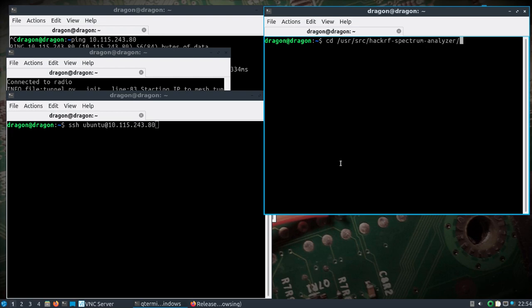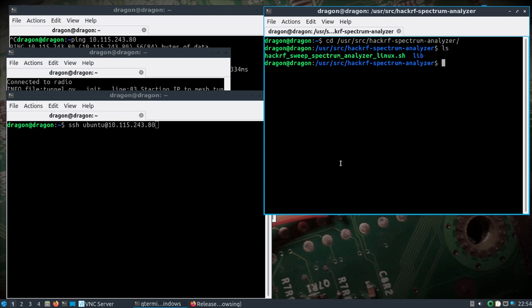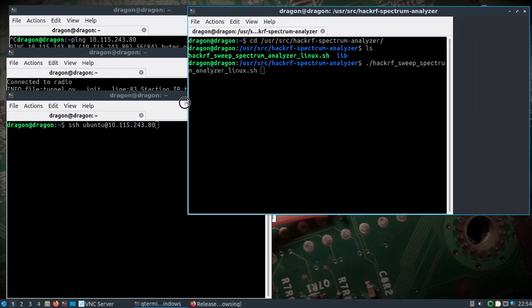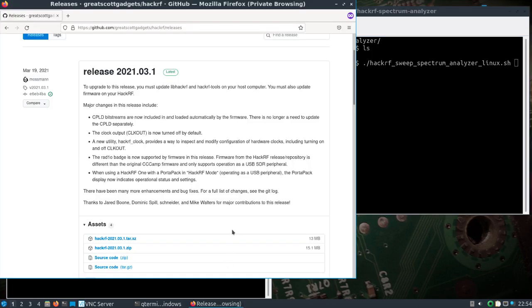First, on the Dragon OS Pi 64 build, this spectrum analyzer sits in the same area: user source HackRF spectrum analyzer. There's a shortcut under Other that'll take you to this directory. Then you're going to run it directly with dot forward slash this .sh file here.